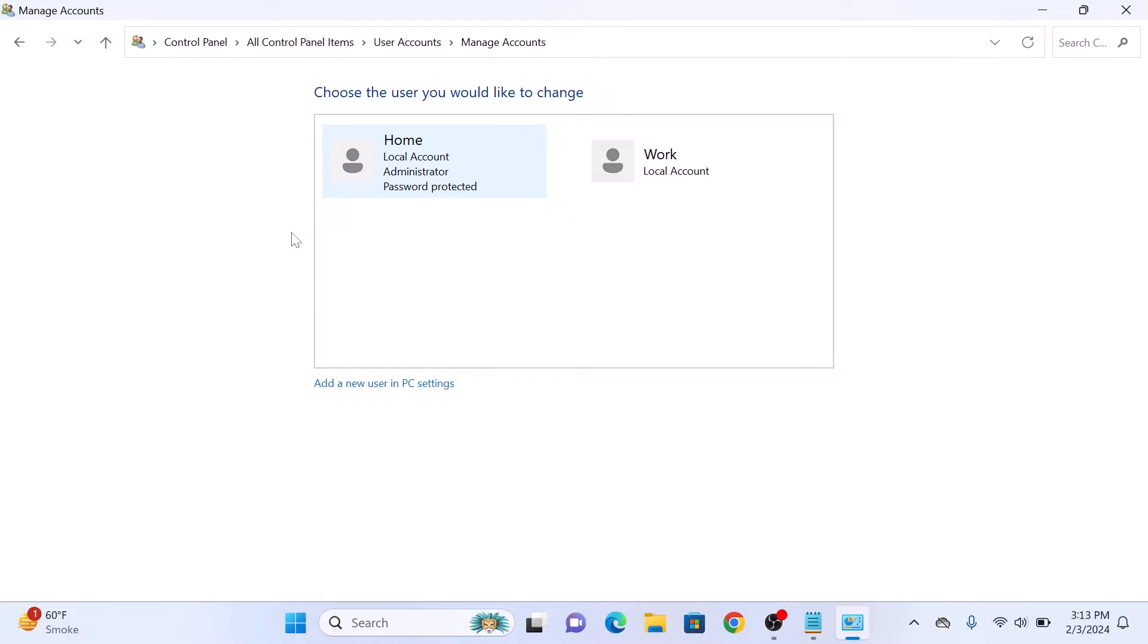So these are the two user accounts in this computer. We are going to change the account type of this second user, Work, from standard account to administrator account.